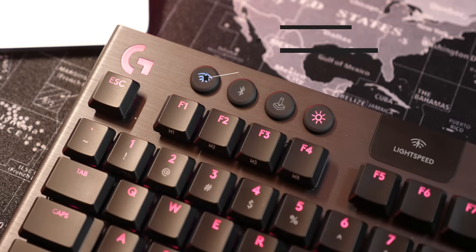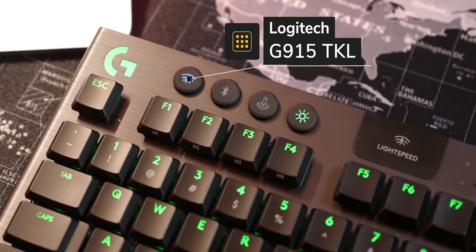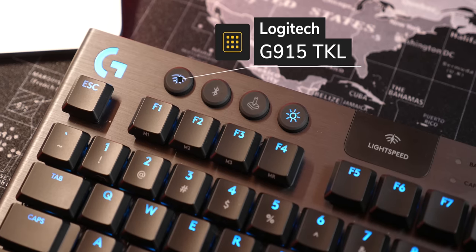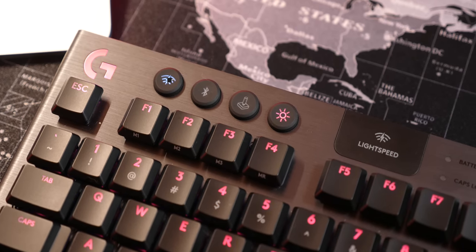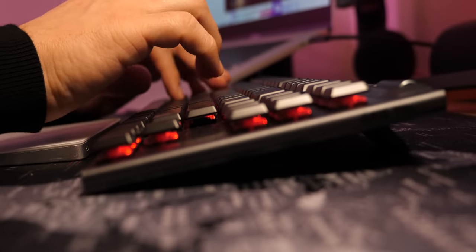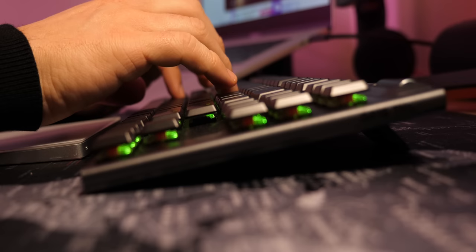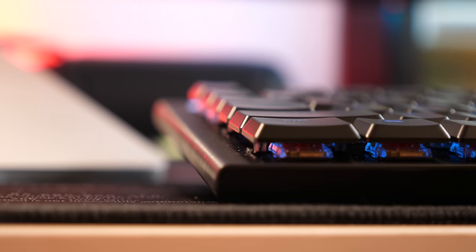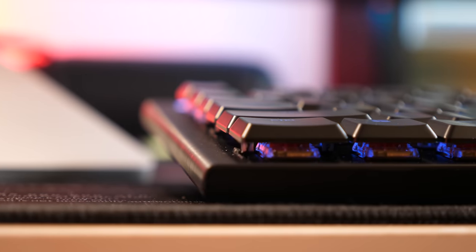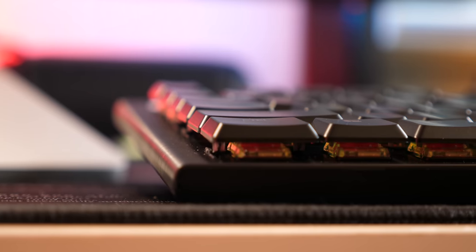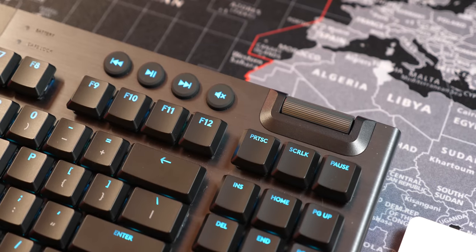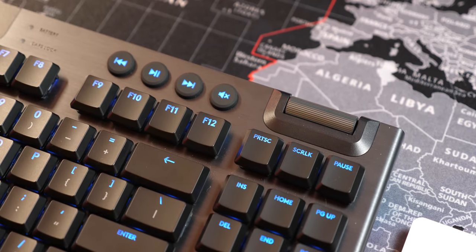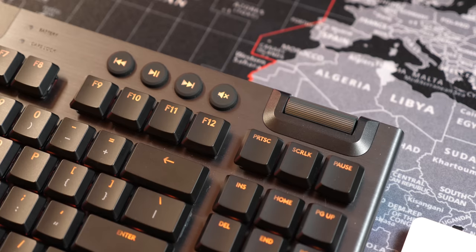Logitech's G915 TKL is definitely not the most affordable keyboard I've used, but it's worth every penny. It's mechanical, offers choices for going wireless, and since I chose linear switches, noise is really not a problem. I'm so spoiled that now I can't live without this volume wheel and the shortcuts.